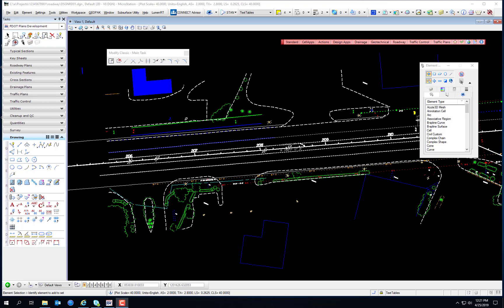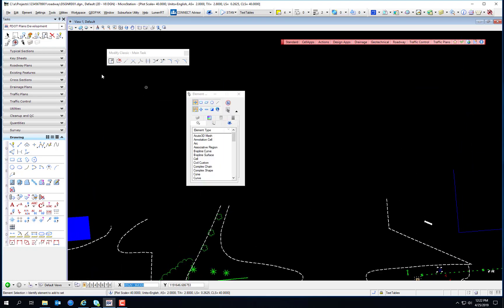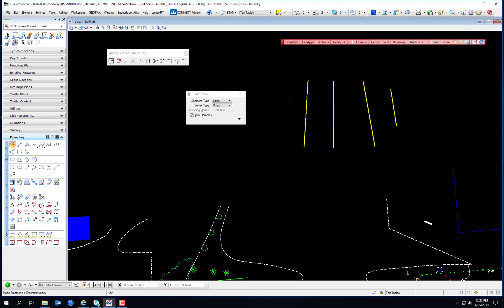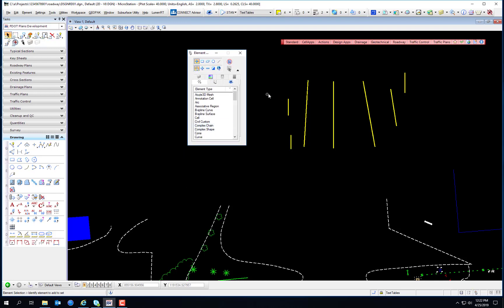We already discussed briefly the Element Selection tool. I'd like to go through and demonstrate some of the functionality of the Element Selection tool. I'm going to draw just a bunch of random lines. This is the Element Selection tool — it is formerly the Power Selector.